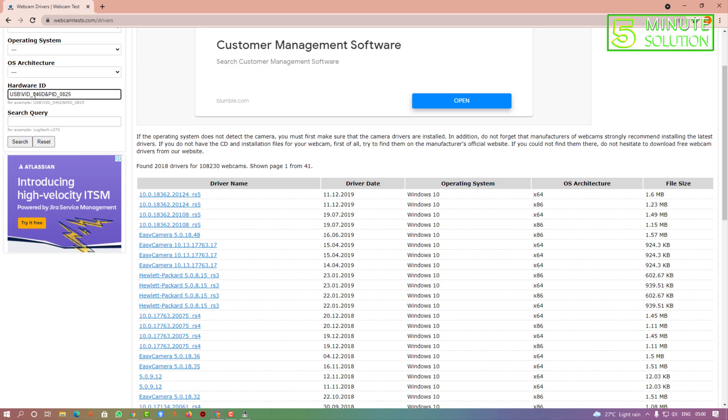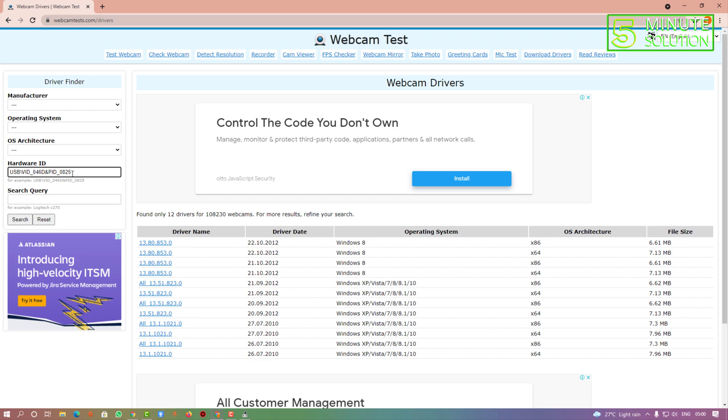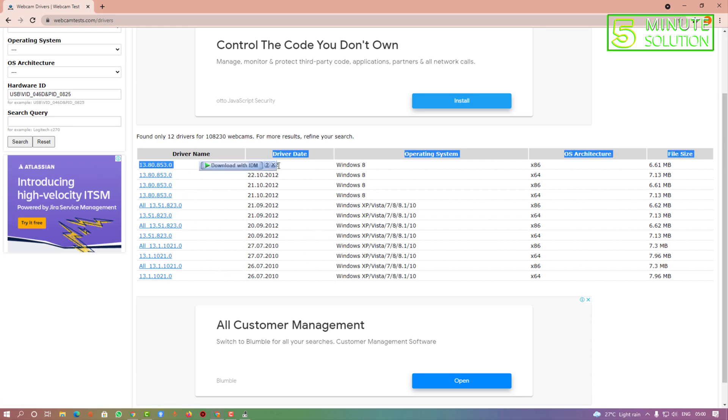I have just searched for this hardware ID and you can see a lot of drivers showing here. You can see the driver date - it's very outdated though, but you can find the driver and download.